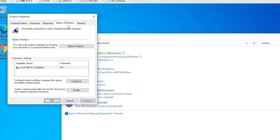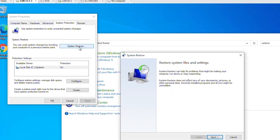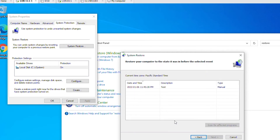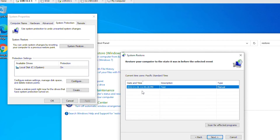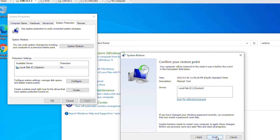On the System Protection tab, the System Restore area has a System Restore button activated, so I will click on that. It starts the System Restore wizard. Click Next, and it will show all the previously saved restore points. From the available restore points, choose the latest good restore point.